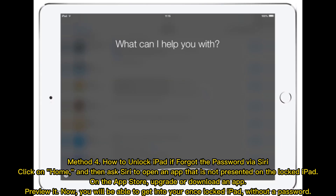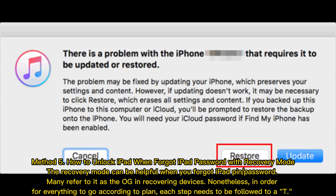Method 4: How to unlock iPad if you forgot the password via Siri. Click on Home, and then ask Siri to open an app that is not presented on the locked iPad. On the App Store, upgrade or download an app and preview it. Now you will be able to get into your once locked iPad without a password.